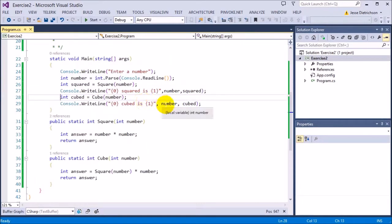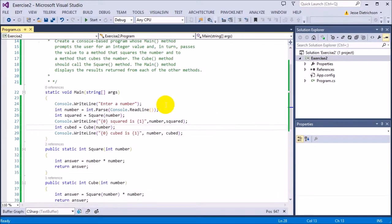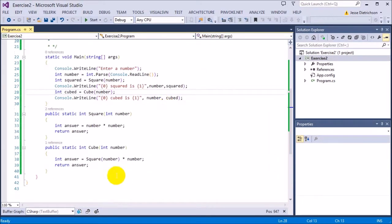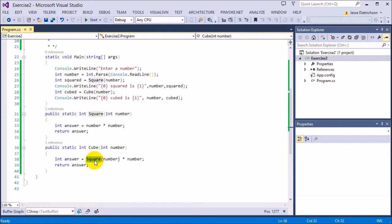So the hardest part of this exercise was just having the cubed function use the square function, being able to see that a function can call another function that you defined.